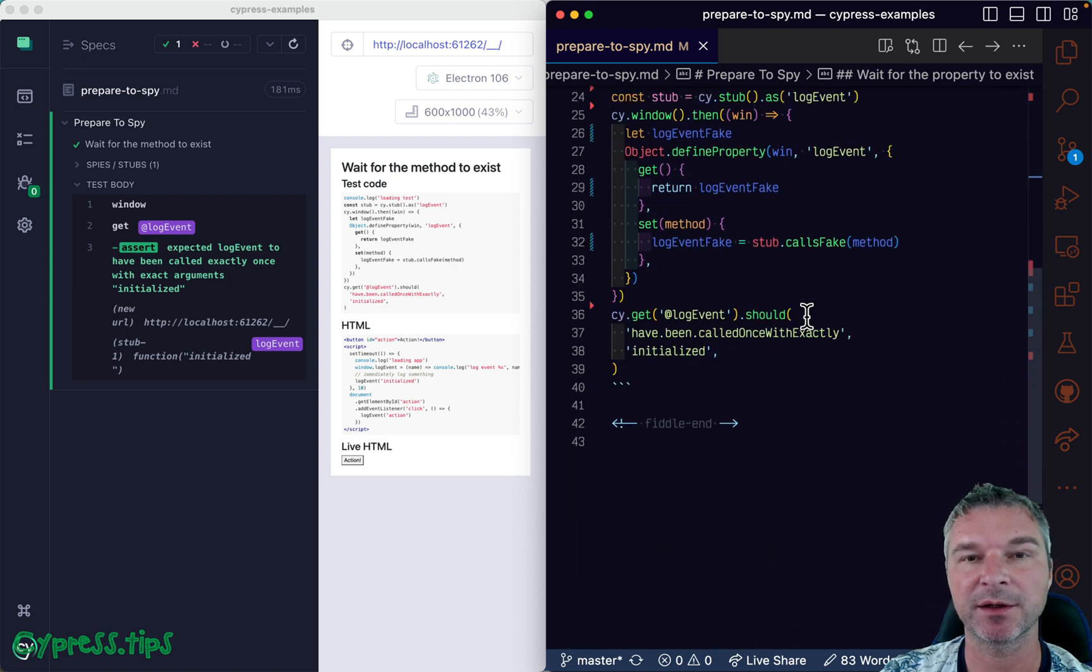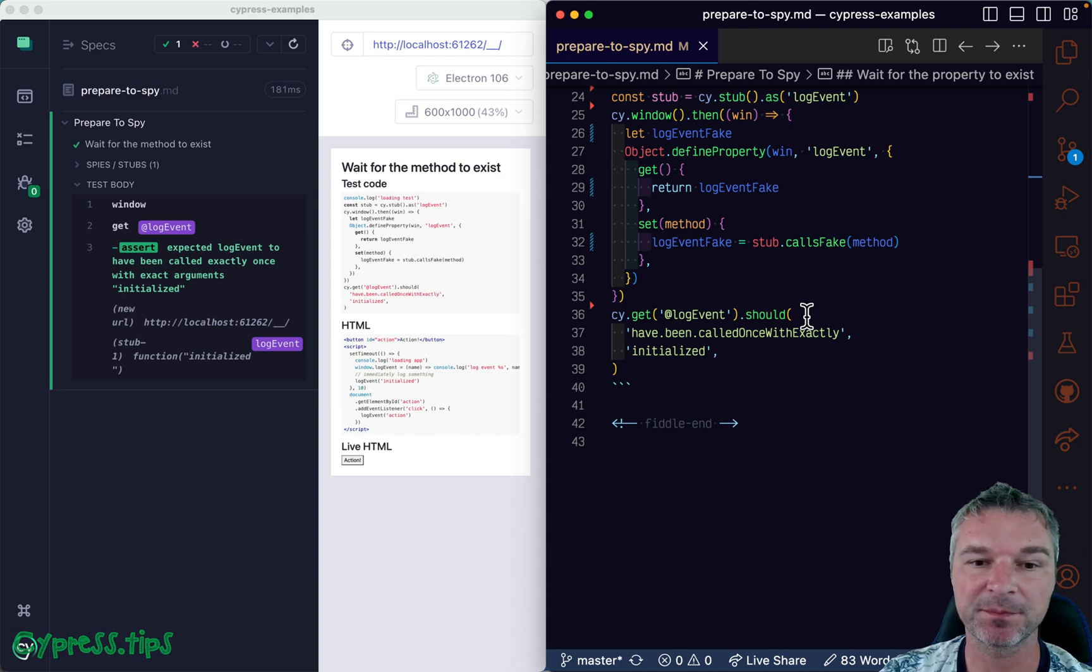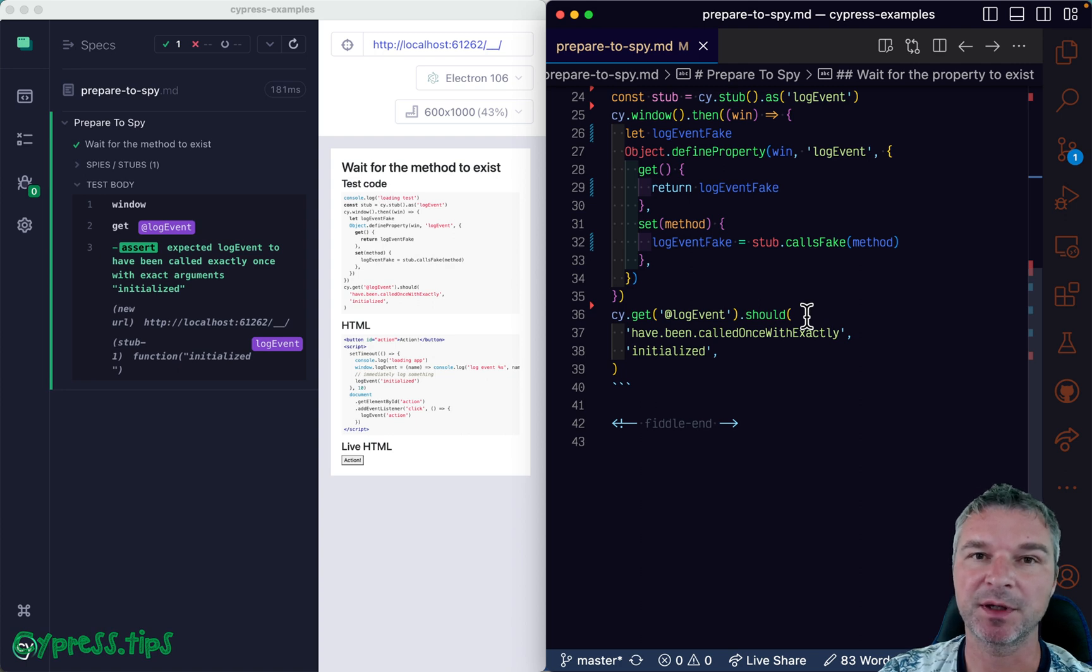So find this recipe in my Cypress example website. I'm going to link it in the description of this video.